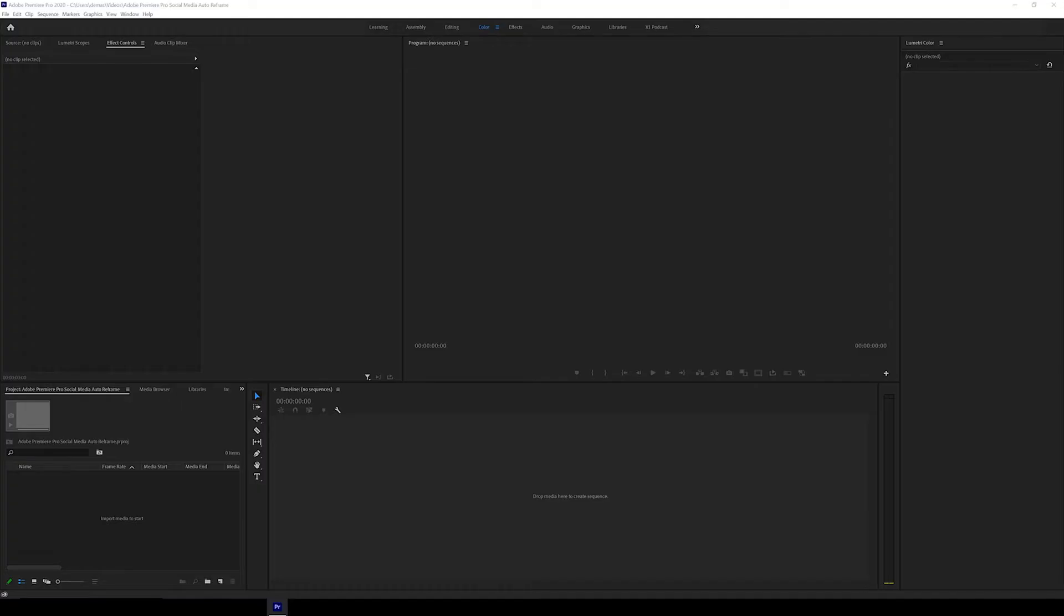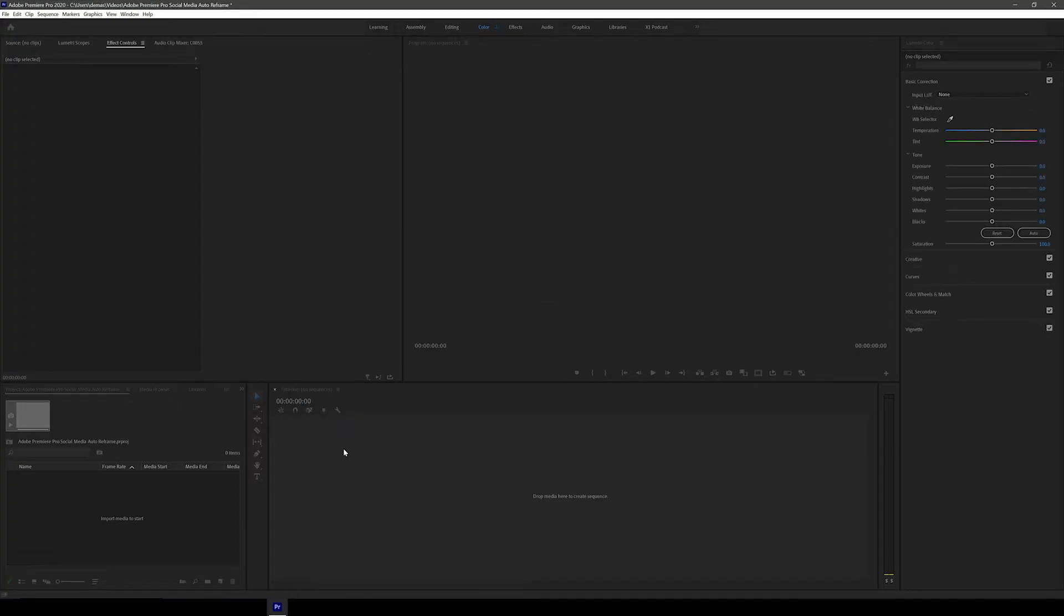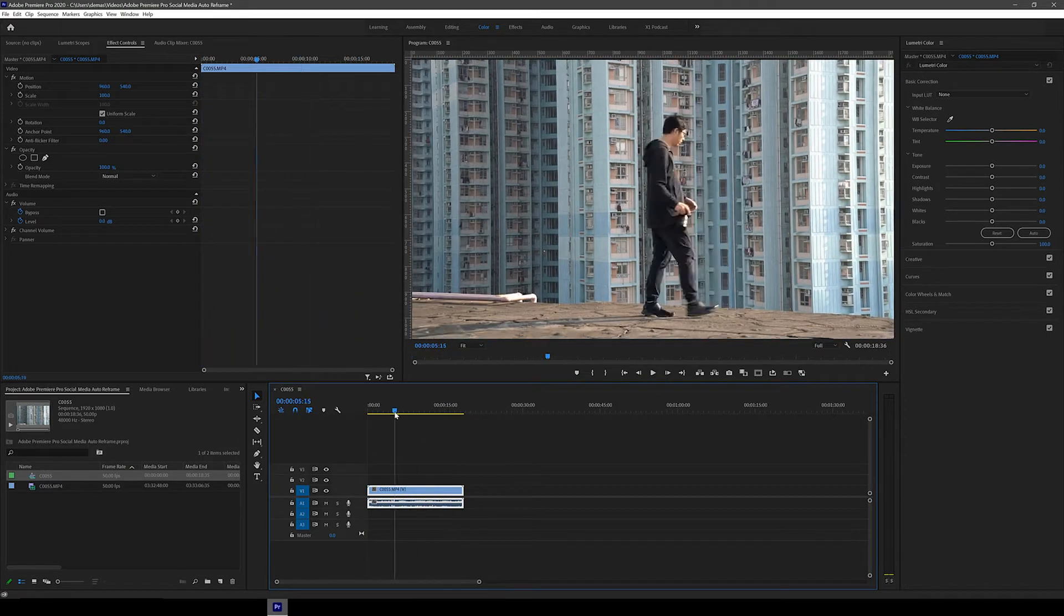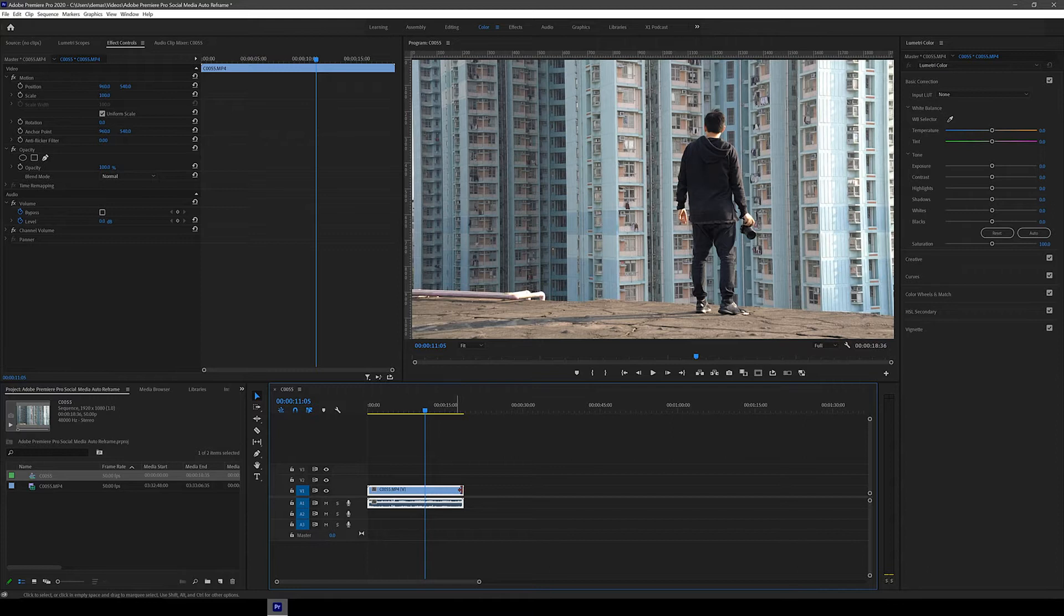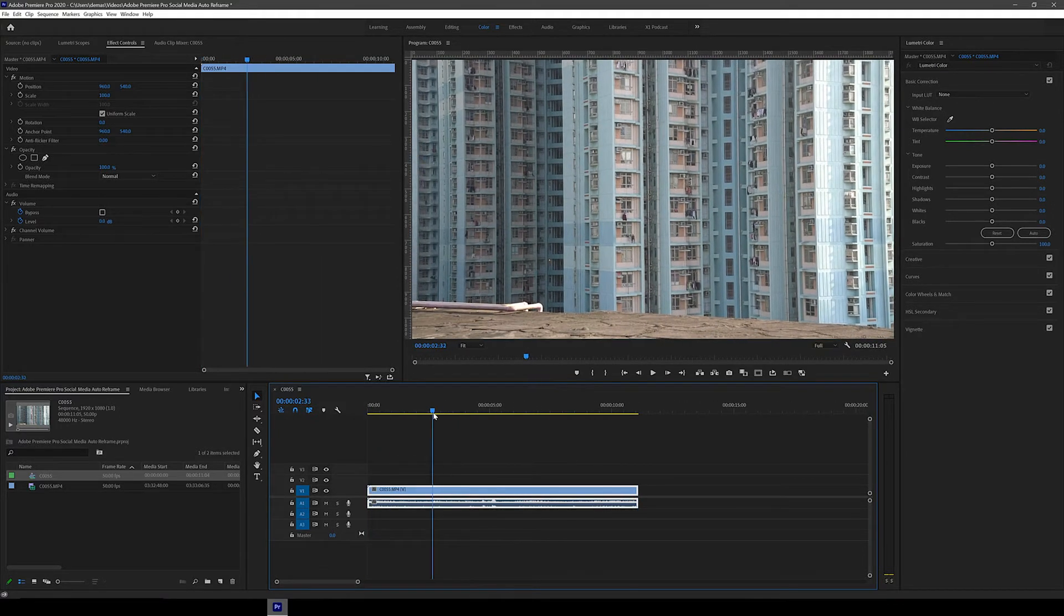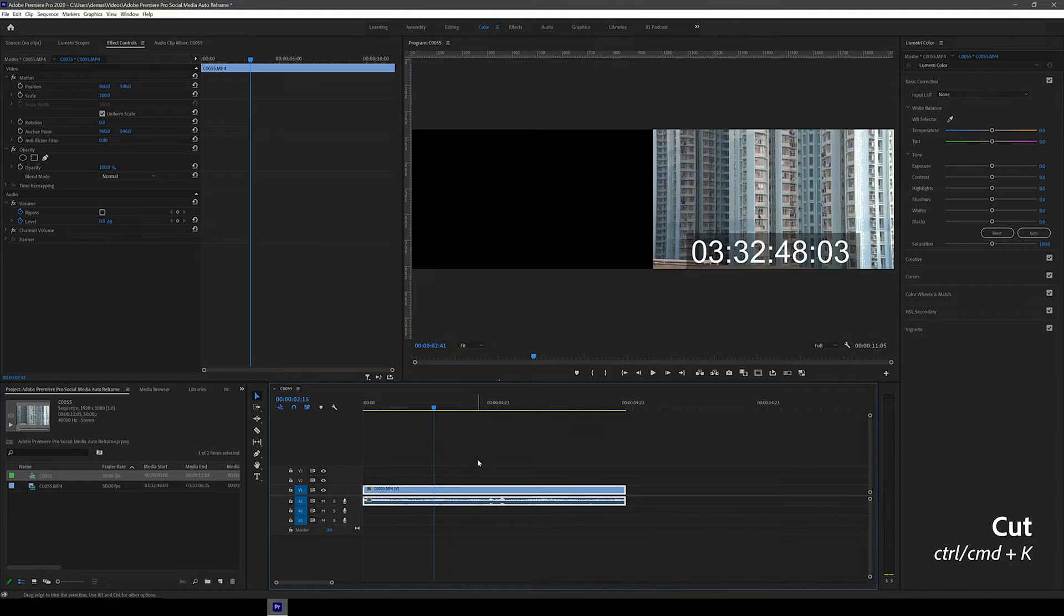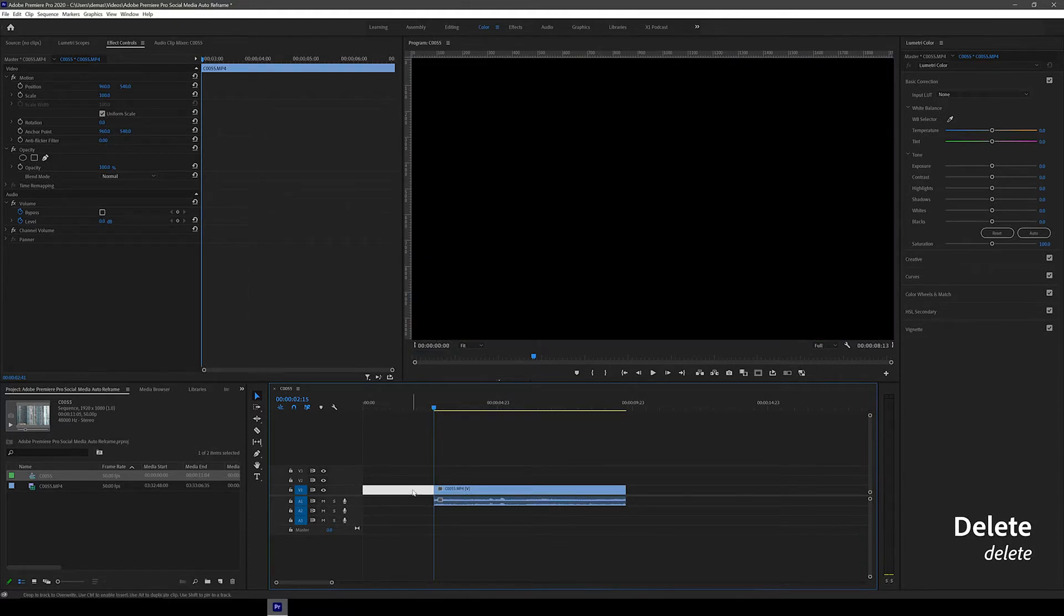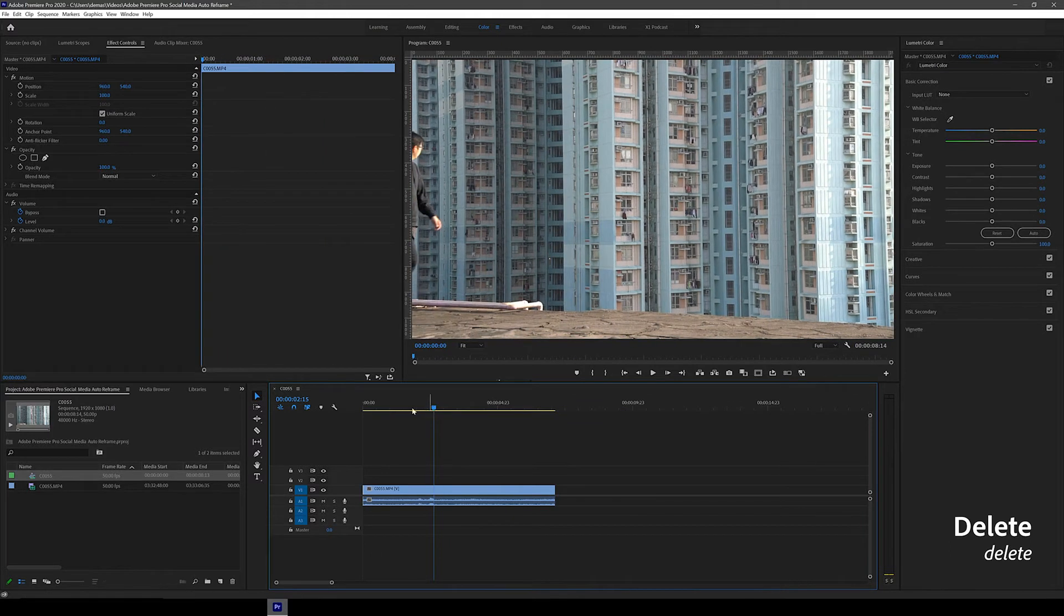Alright, so I've got Premiere Pro open already and first I'm just going to drag in the clip of me walking in front of this cool facade in Hong Kong. Let's first cut it to the part we want to use. I remove the back part by dragging the end of the clip forwards, then I pick the part I want to start at and hit Ctrl or Command K to cut it, then delete the first part. Then click on the space it left and hit delete to bring the clip back to the start of the timeline.